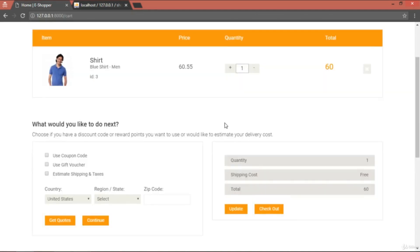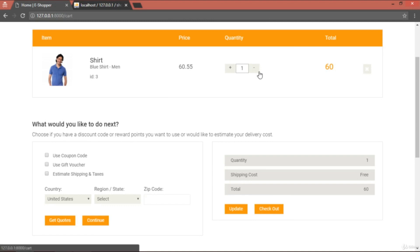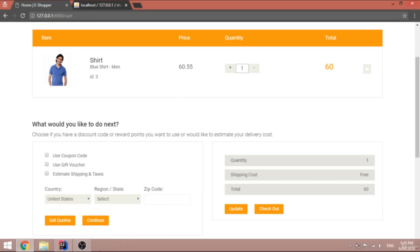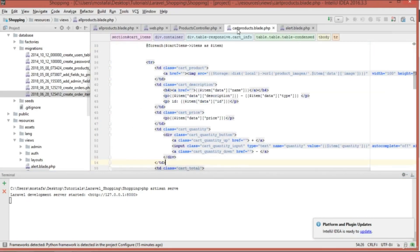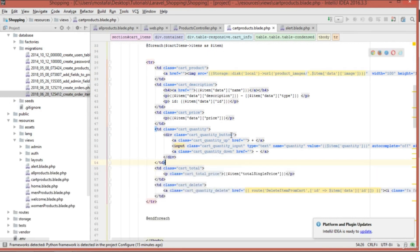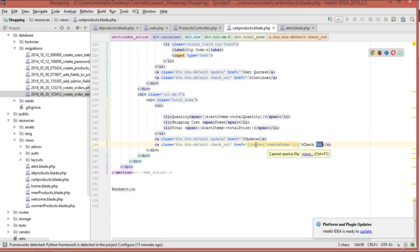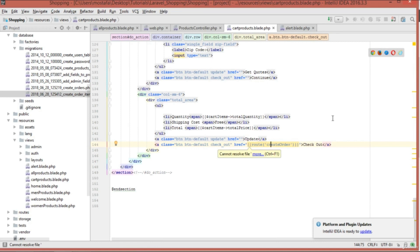Now we need to add functionality to the checkout button. Inside cart_products.blade.php, find the checkout button and add a route called 'create_order', so that when this button is clicked it navigates to the create order URL and executes the associated function. This is the first step.